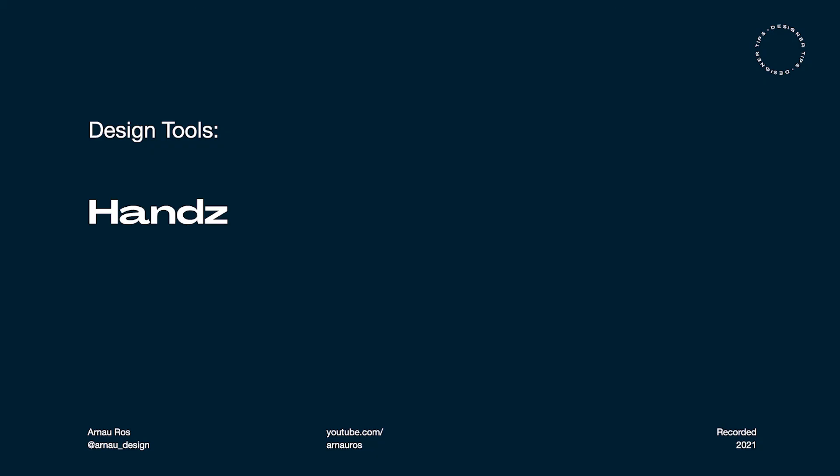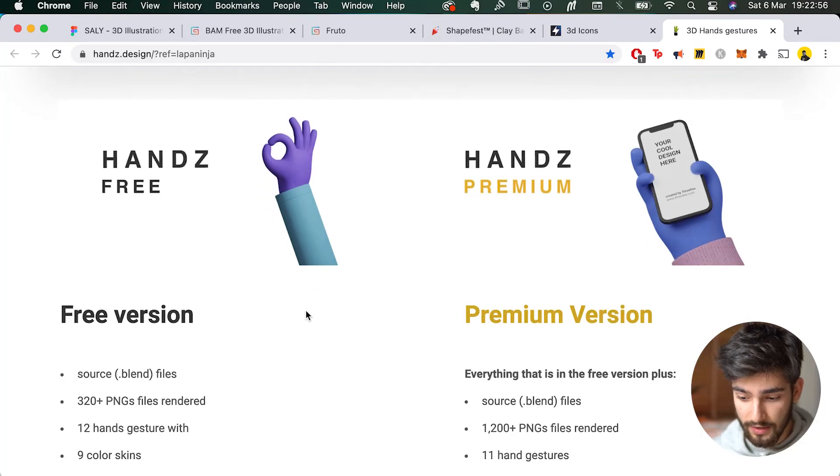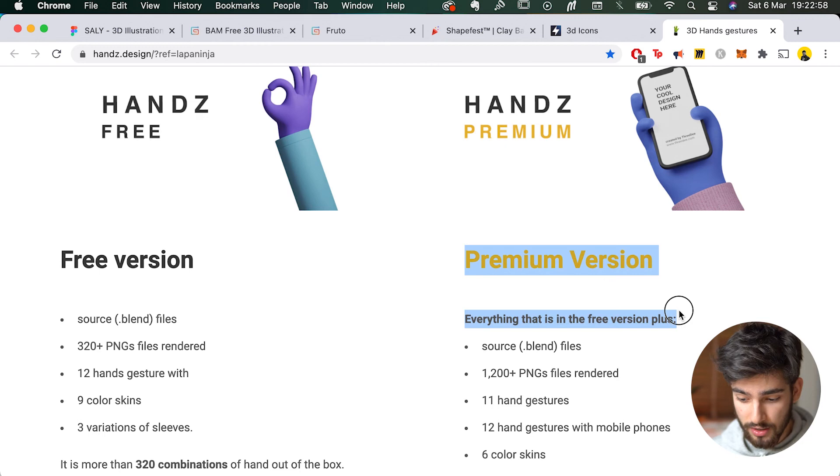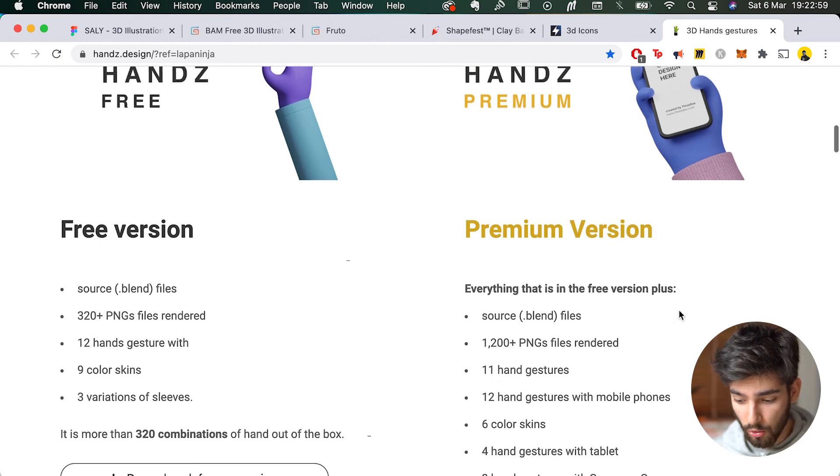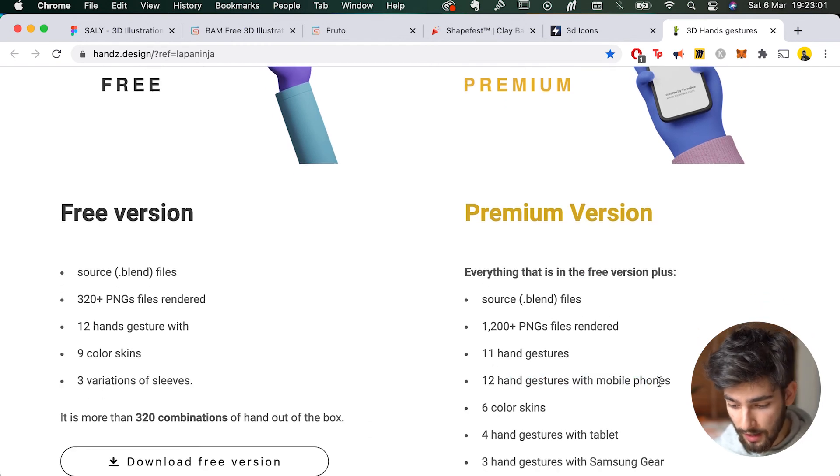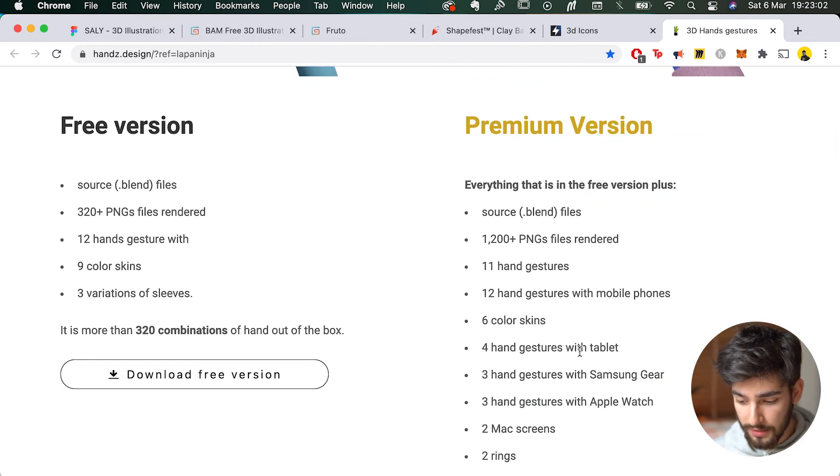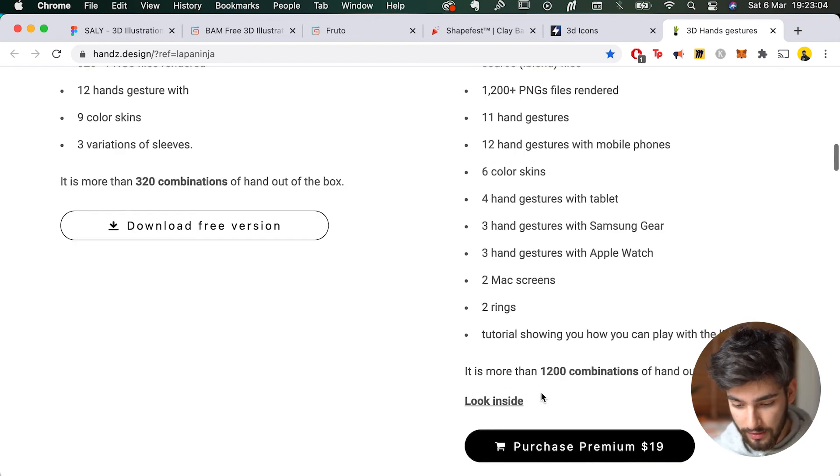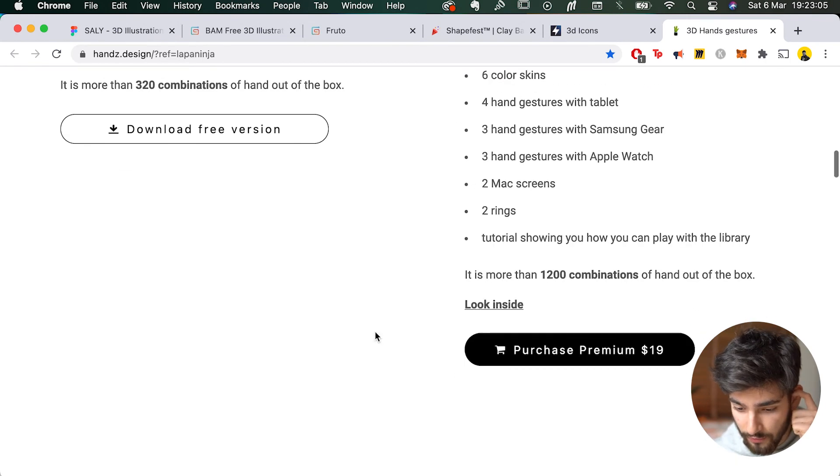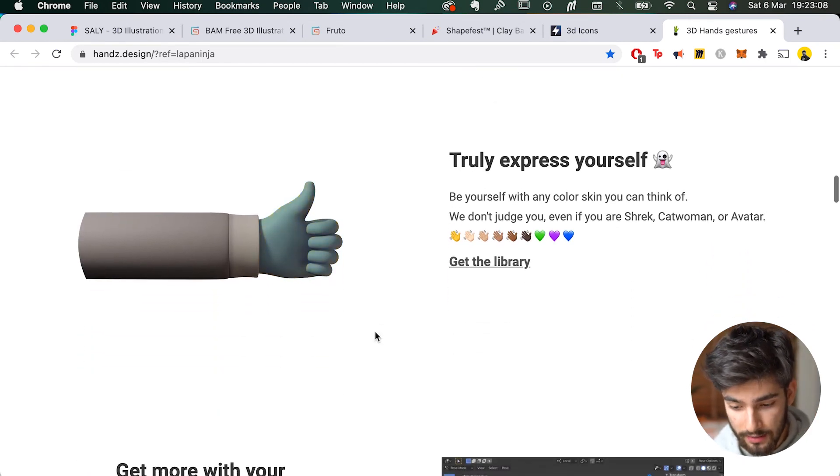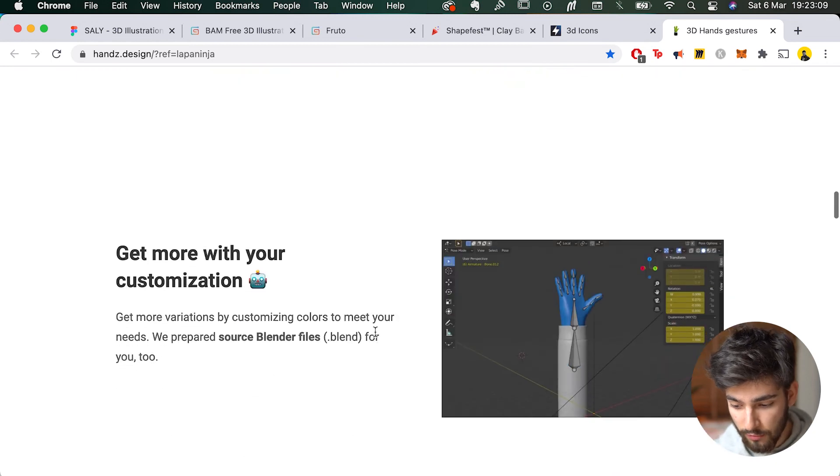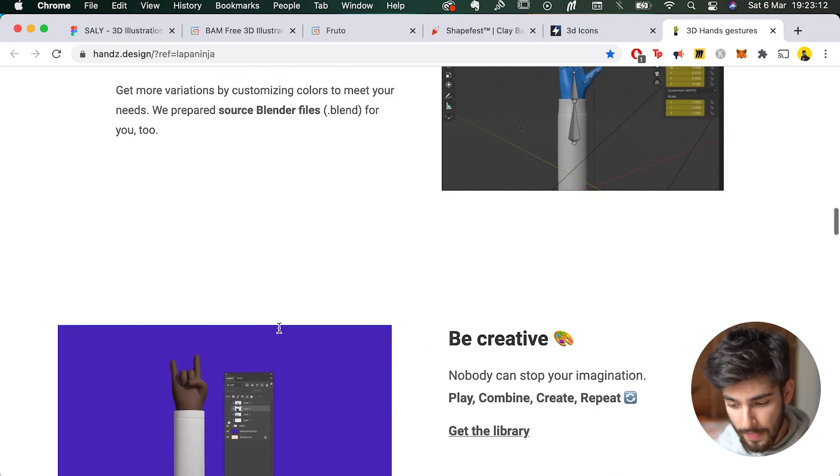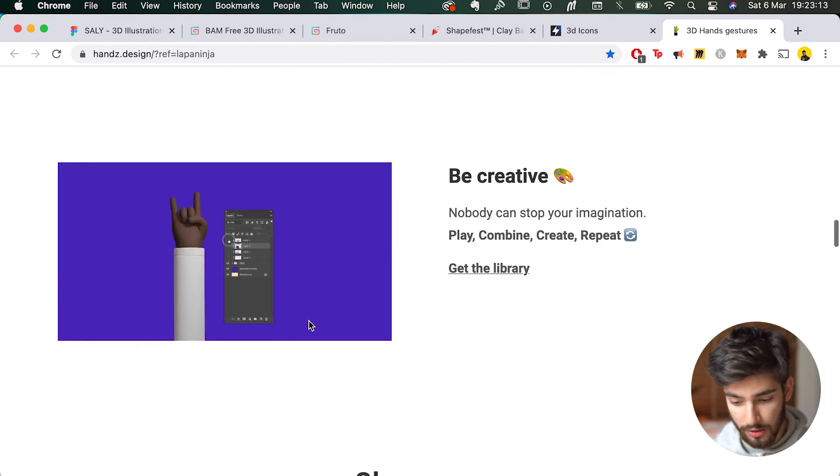The last bonus resource is called Handz. Now this is a really, really good library, specifically just of hands. And sometimes with a premium version, it's also holding specific phones and tablets, Samsung Gear, Apple Watch, things like that. But for the free version, what we do get is a lot of hand gestures and movements, and you can also edit them with the blender files if you do know how to use blender. I don't, which is a shame, but anyways.